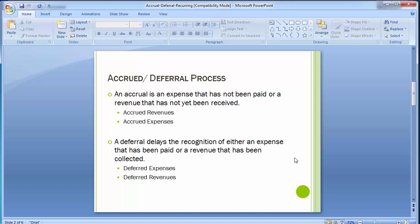An accrual entry is passed when costs or revenues are accrued but not paid — they have been due but not yet paid. Financial statements are prepared under the accrual concept of accounting, which requires that income and expenses must be recognized in the accounting period to which they relate, rather than on a cash basis.